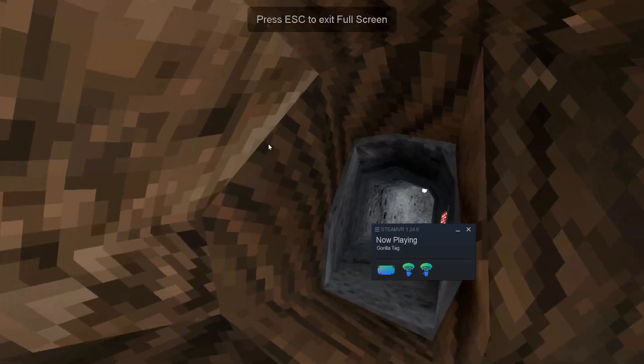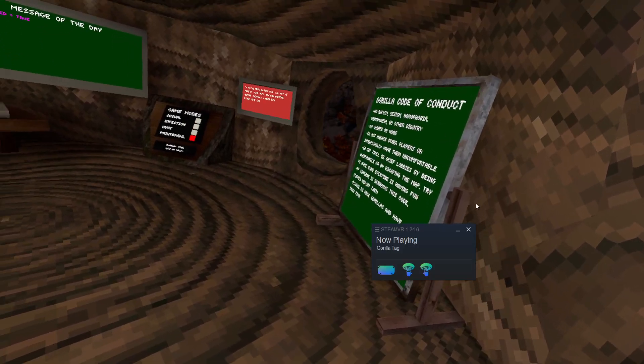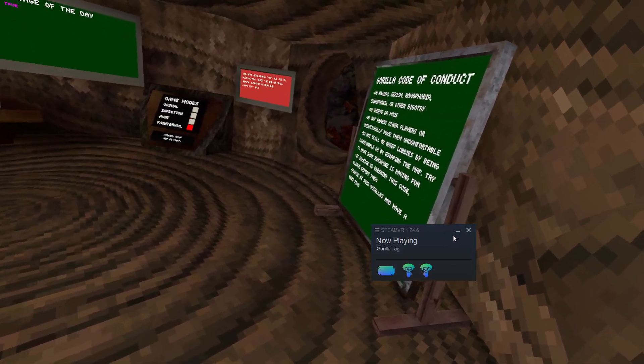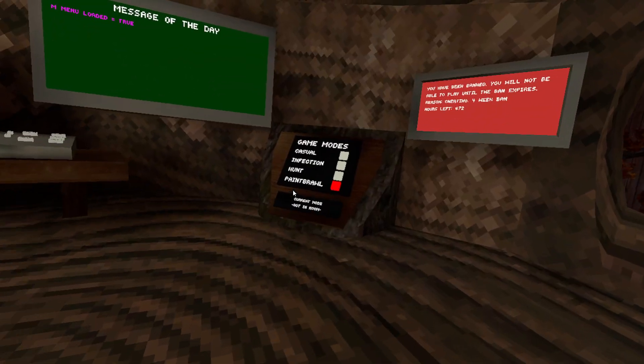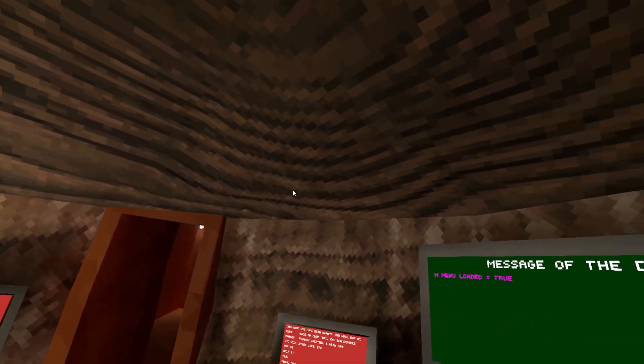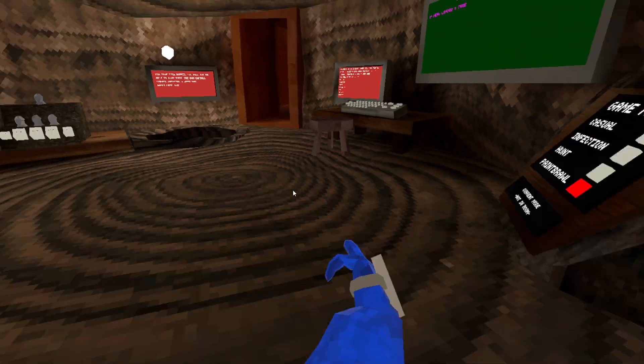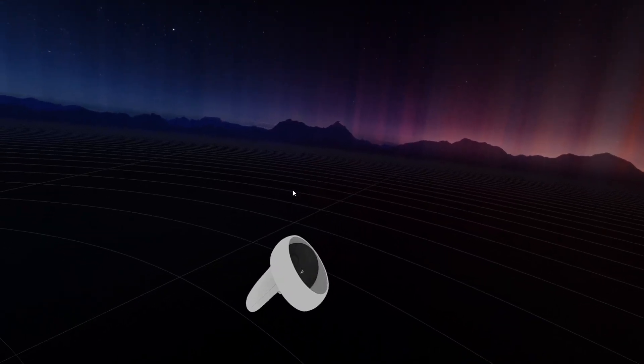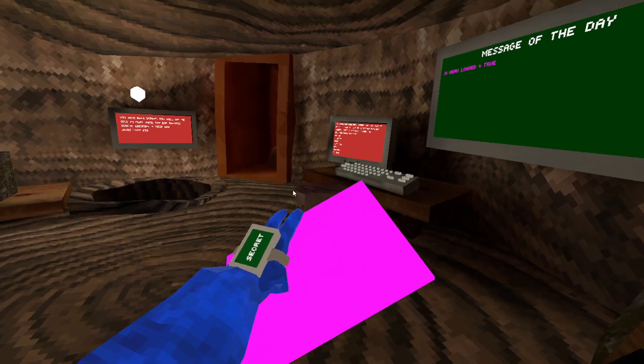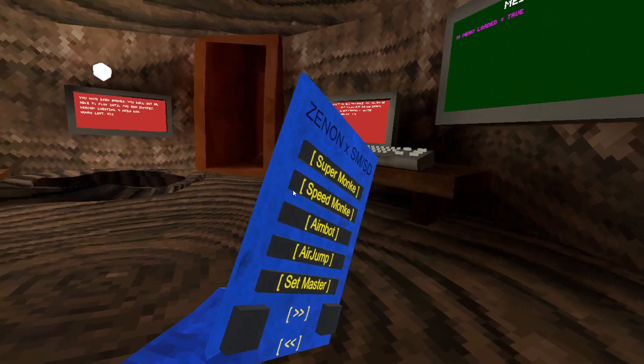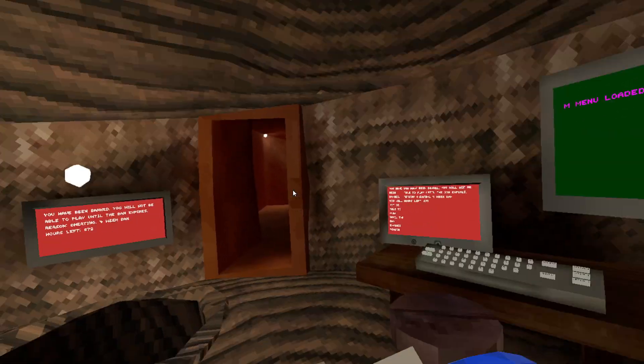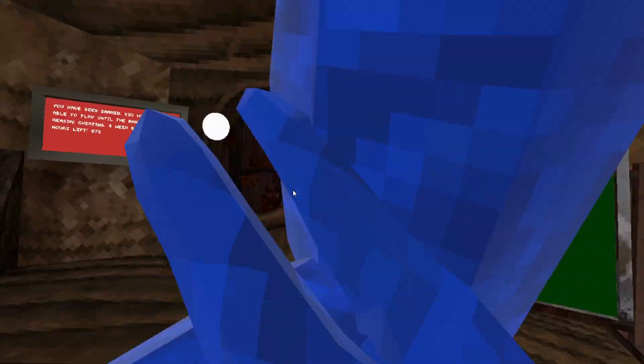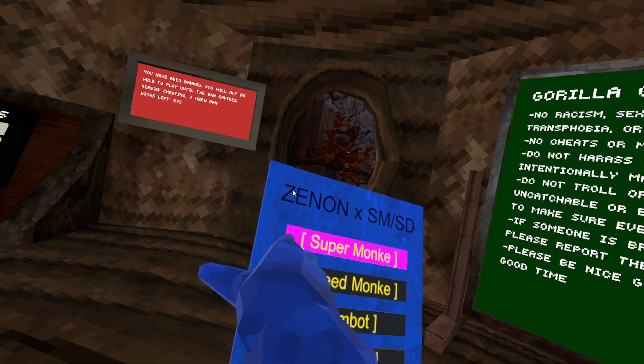Now, here we are in Gorilla Tag. You might not notice anything. I'm also using a menu. Yes, you can see a menu loaded equals two, but I have a hunt watch. I don't know why I have this secret watch. It's because when I click it, this opens up. XenonXMSM slash SD menu. Now, this is probably the best menu I've ever seen. Most unique.